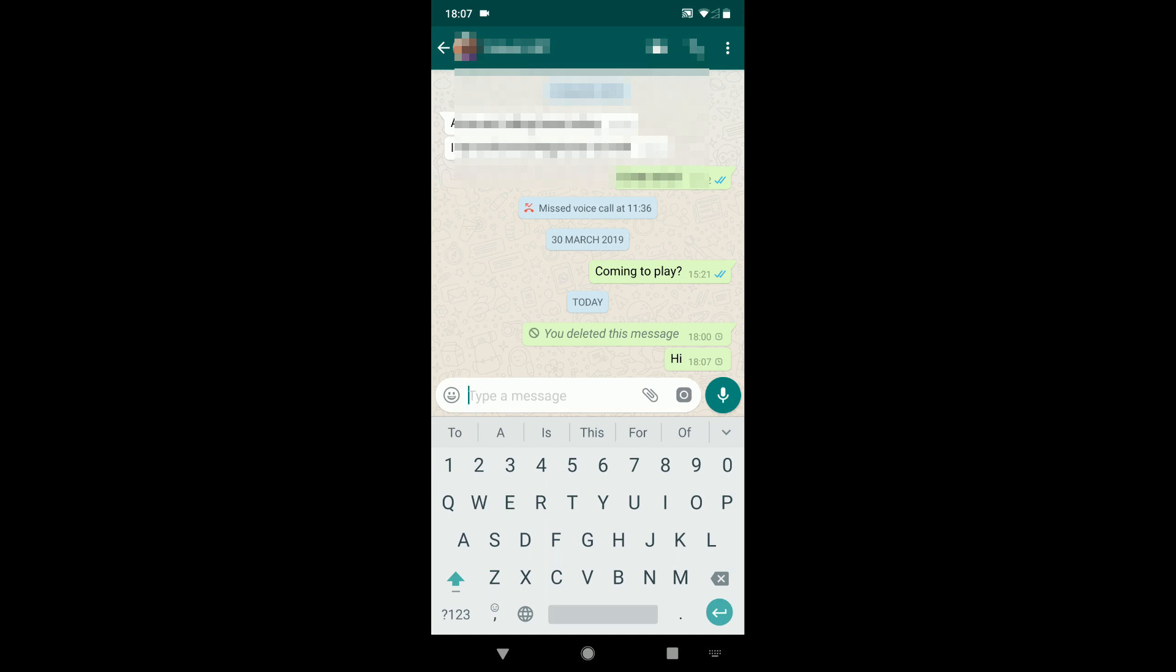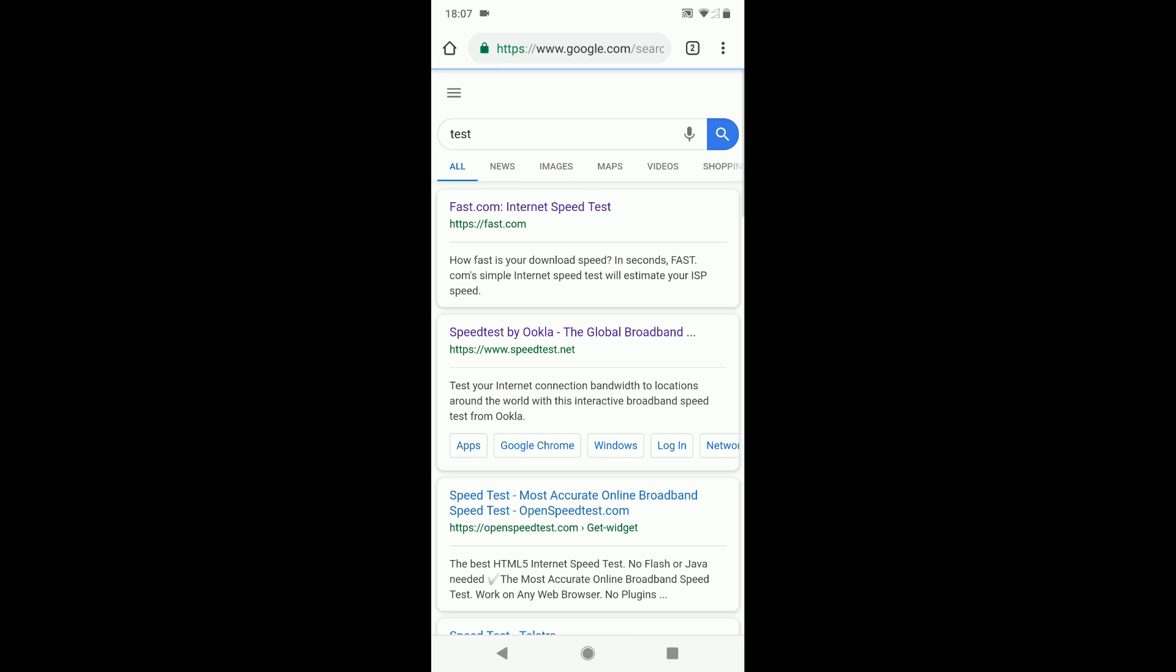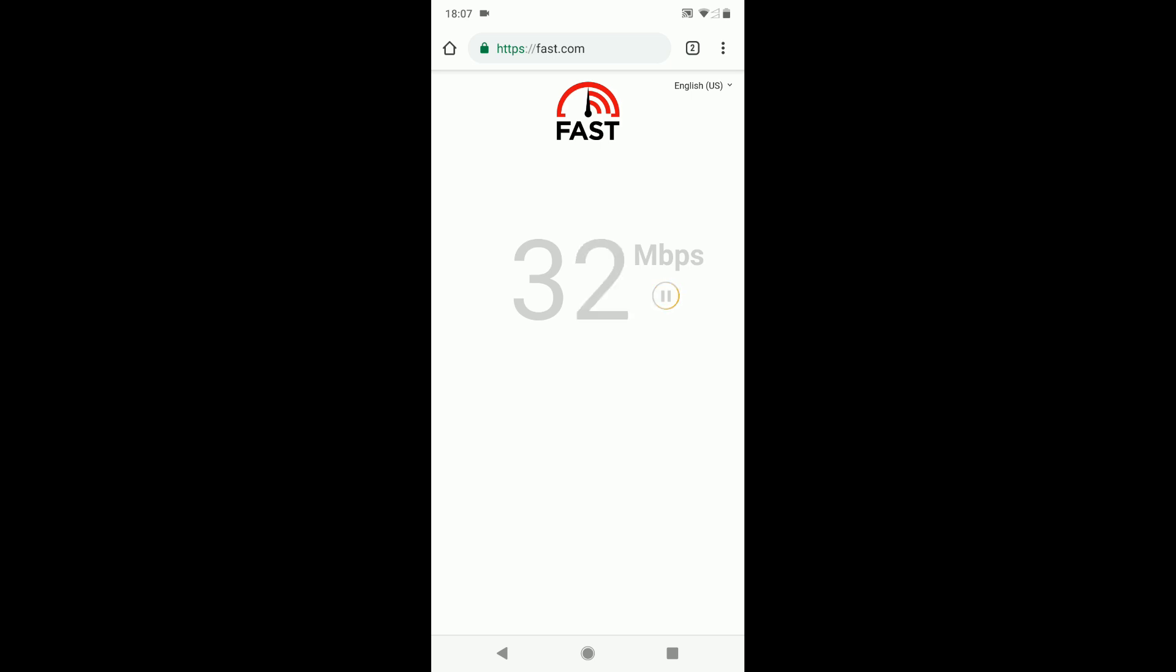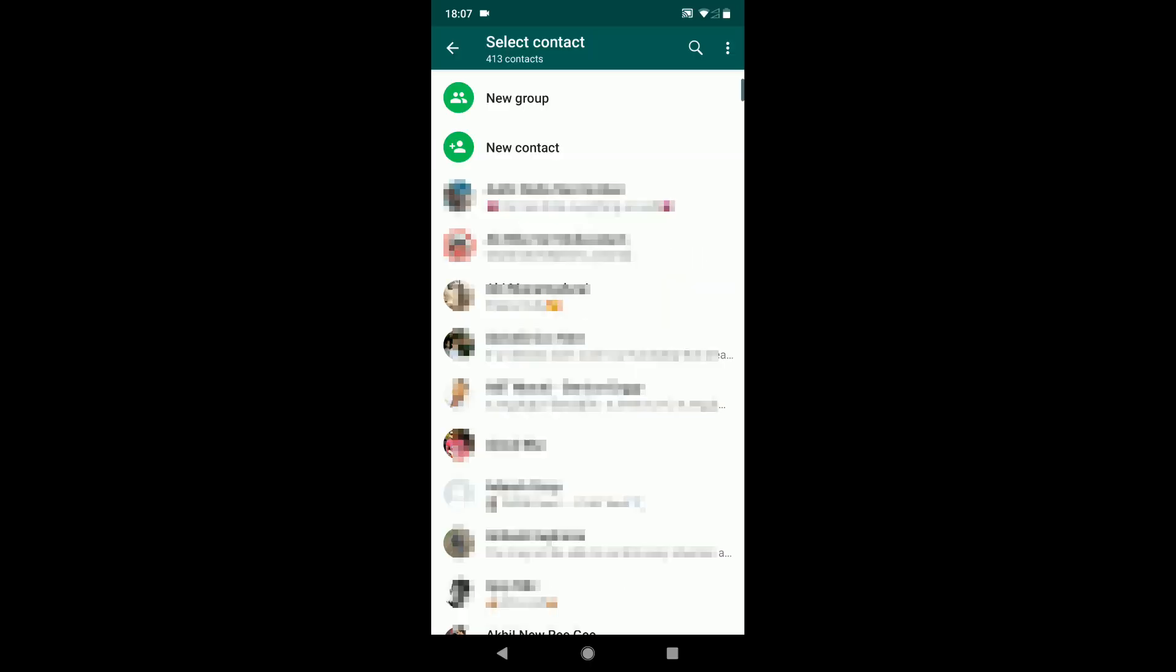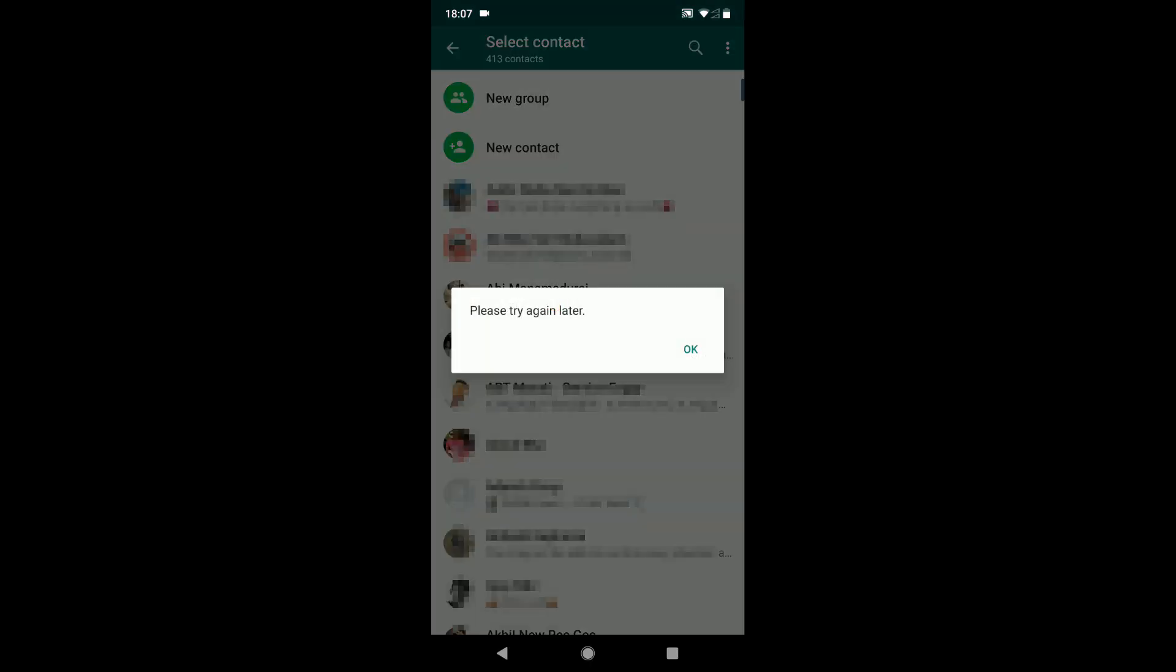As you can see, the message that I have sent to my friend has not been delivered yet. At the same time I have a perfect internet connection. When I try to refresh my contacts, I get an error that says please try again later.